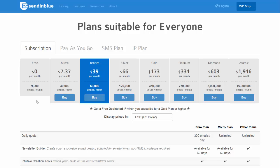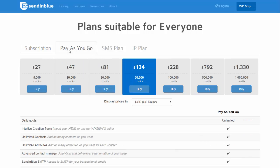Taking the example of the micro plan, you can send 40,000 emails for just $7.37. Pay-as-you-go works with credit packages — these credits are used to send emails, so when you send one email you're using one credit. With the highlighted plan, you can send 50,000 emails for $134. The great thing about this plan is that the credits don't expire, making the pay-as-you-go option an ideal solution for anyone who doesn't send out emails that frequently.